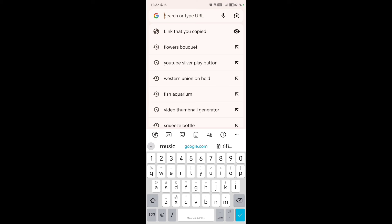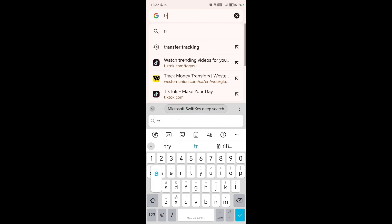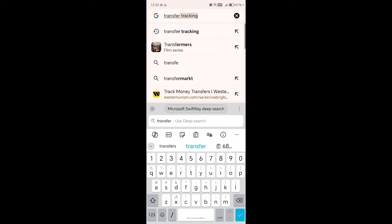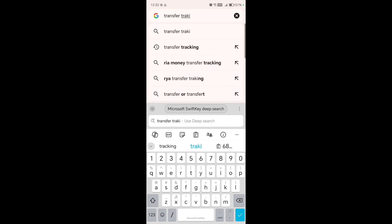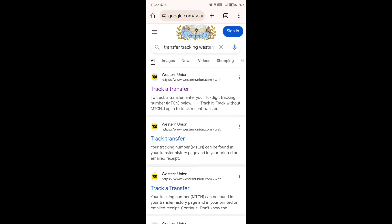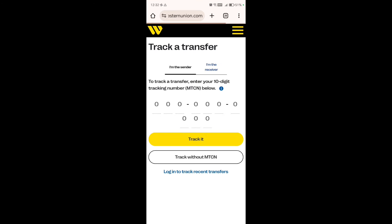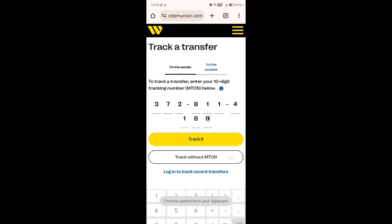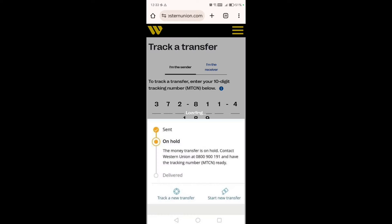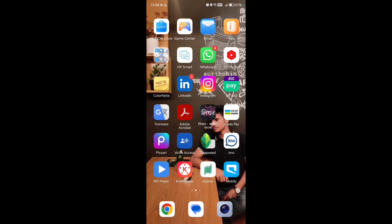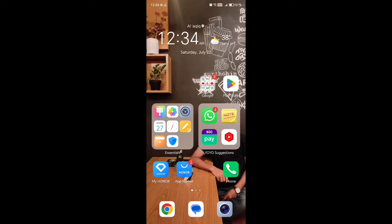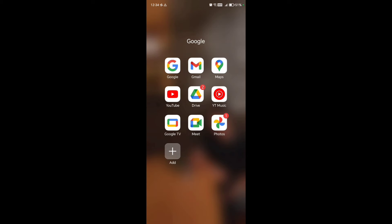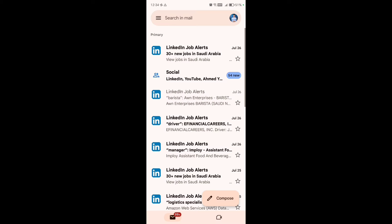After getting the MTCN number, open any internet browser or Google Chrome and search for 'transfer tracking Western Union.' You will find the transfer tracking link. Go there, submit your MTCN number and track it. After that you will see that your transaction is on hold, and you need to request a refund.